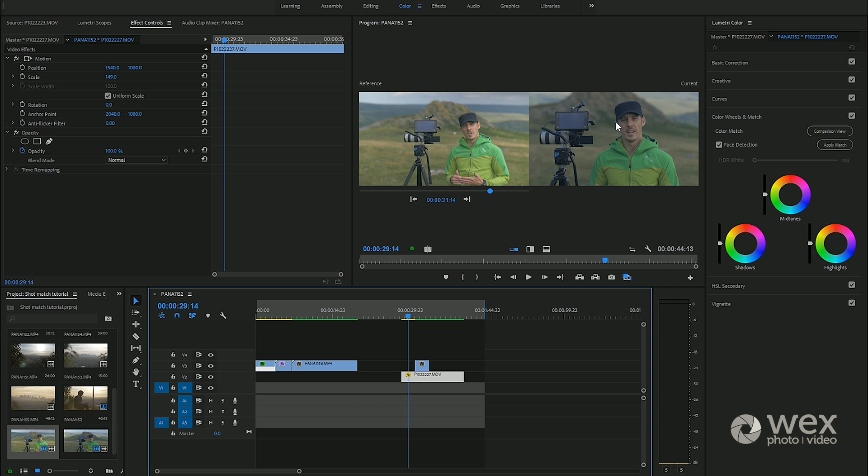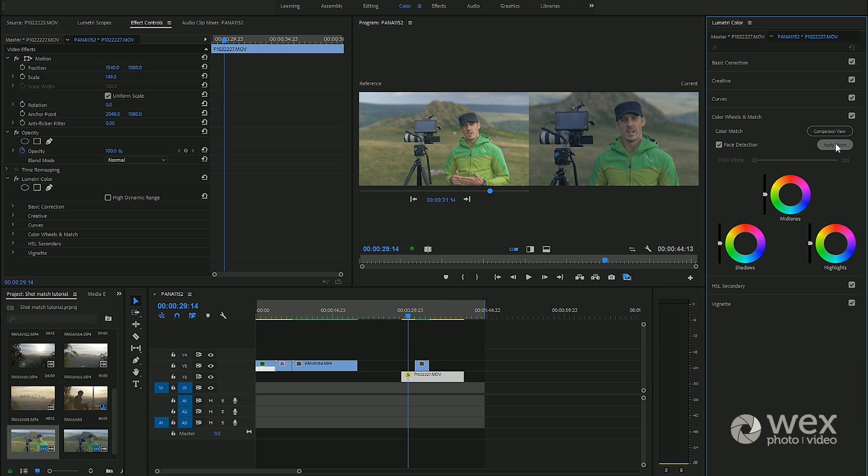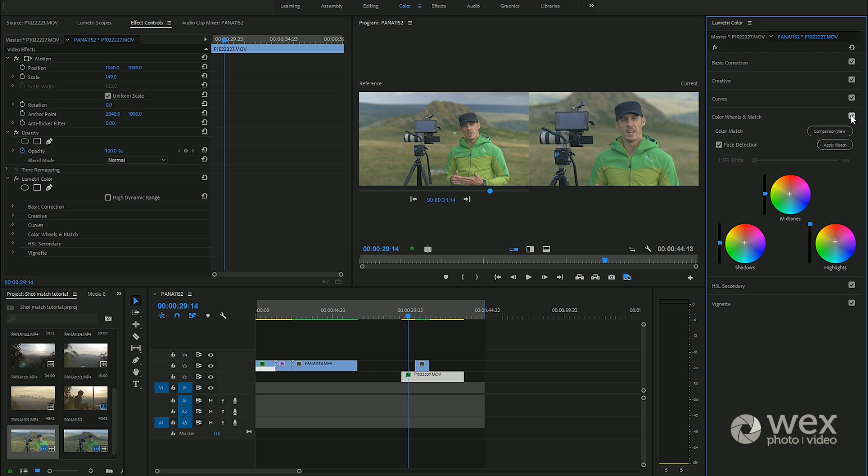If we go ahead and hit the apply match on this, you can see that the effect has been applied. It's brightened up this shot.